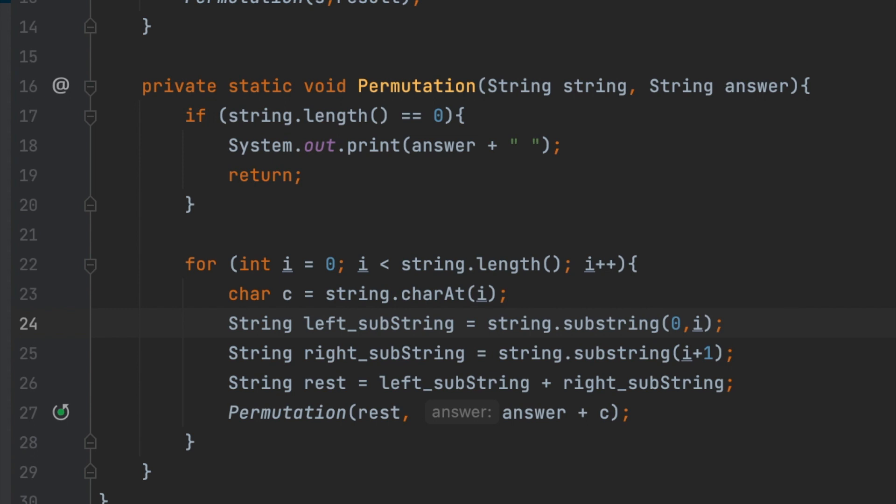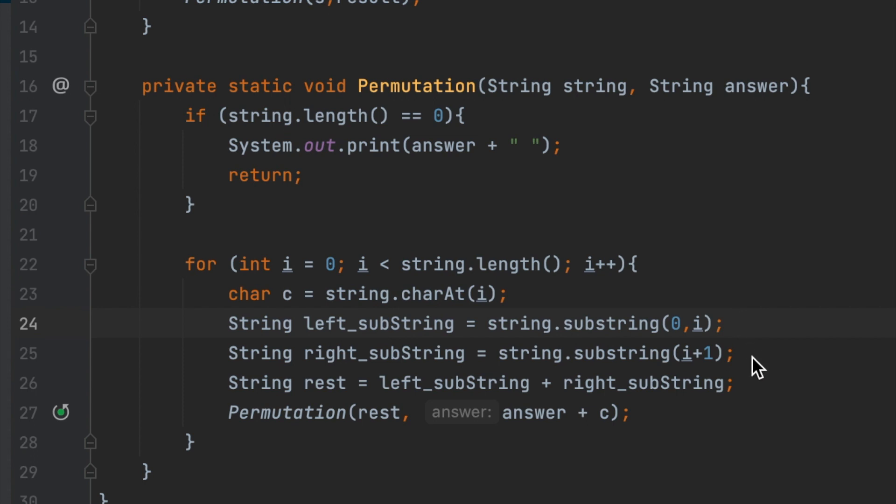Let's go straight forward to the implementation for this problem. I'm having a permutation function here. I will talk about the for loop. I will loop from the beginning of the string to the end of the string. Character C I declare is a fixed character. Then, I will swap the rest of the characters using left substring and right substring, and then combine it together. Then, I use recursion.